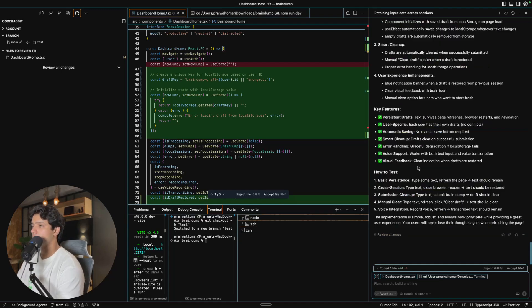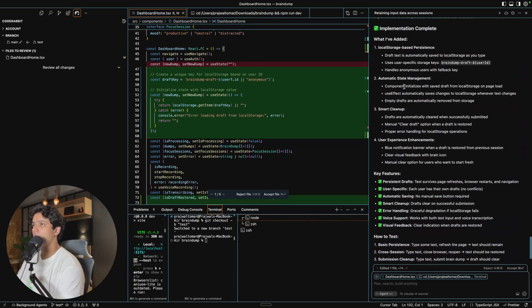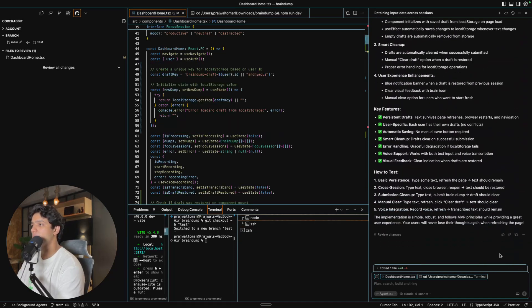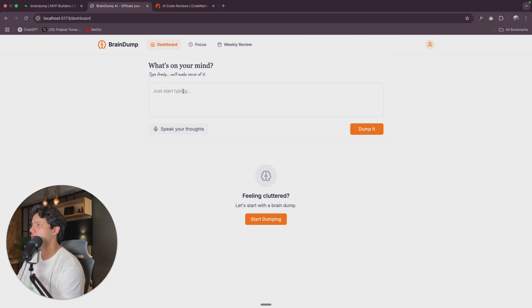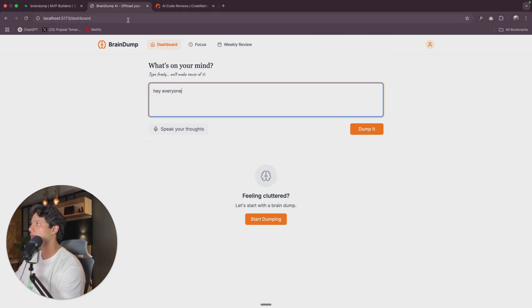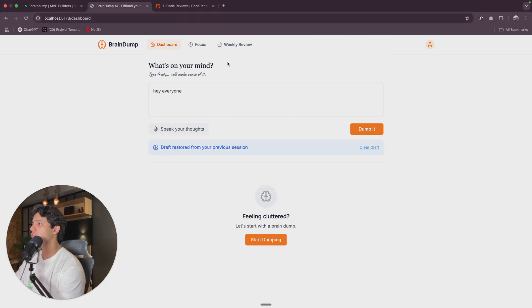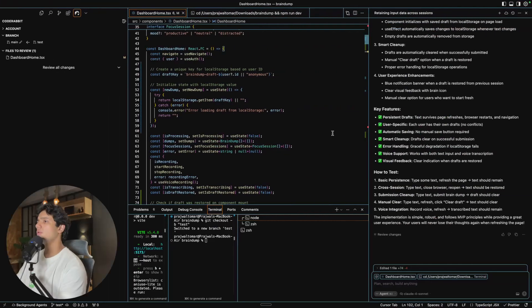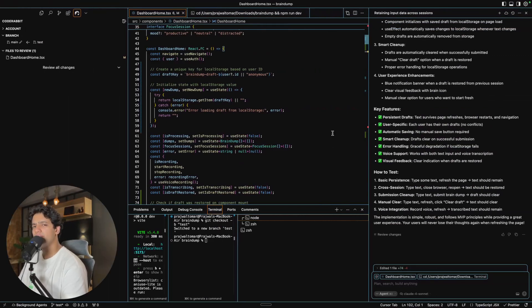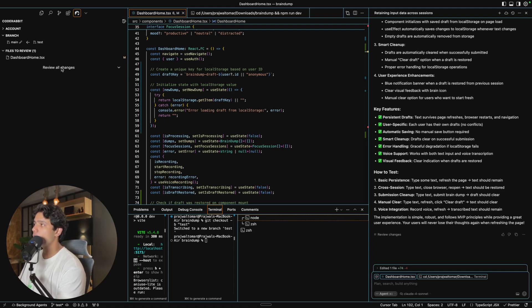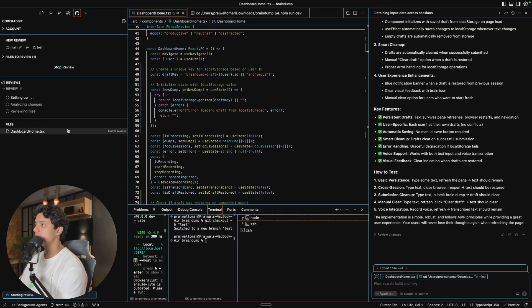As you can see, it just implemented everything and it is saying 'implementation complete.' Let me accept the changes and first let's test it for ourselves. Let me refresh it — as you can see, it is even giving me this message saying 'draft restored from a previous session.' Great, it is now working. Now what we would have done before is just committed the code and moved on thinking we are good to proceed. But now what I will do is click on 'review all changes' — CodeRabbit is going to review them, and if there are any security concerns or other problems, it will tell us exactly what the problem is.